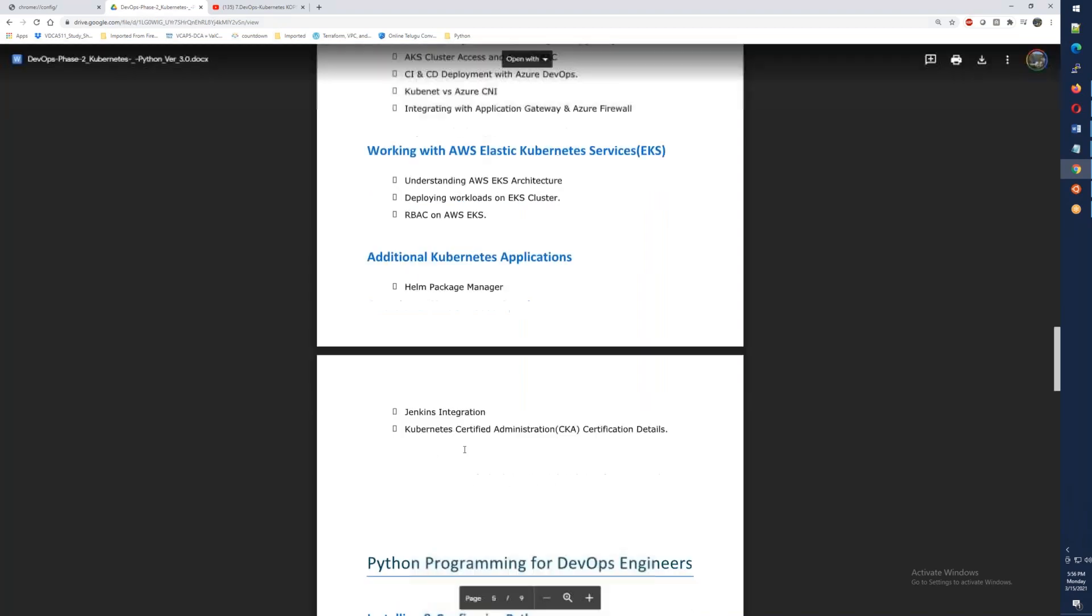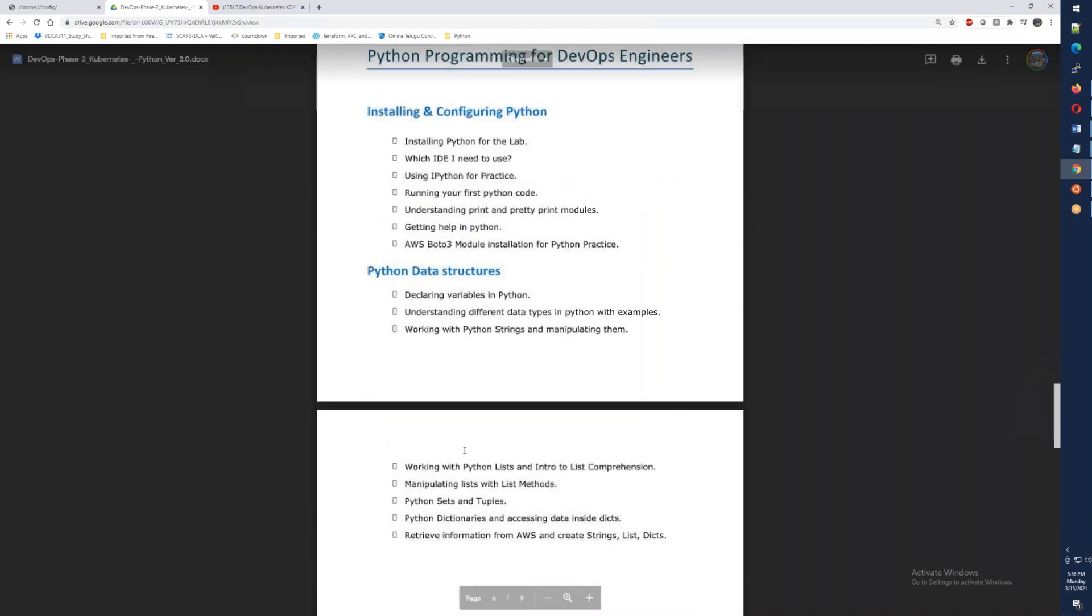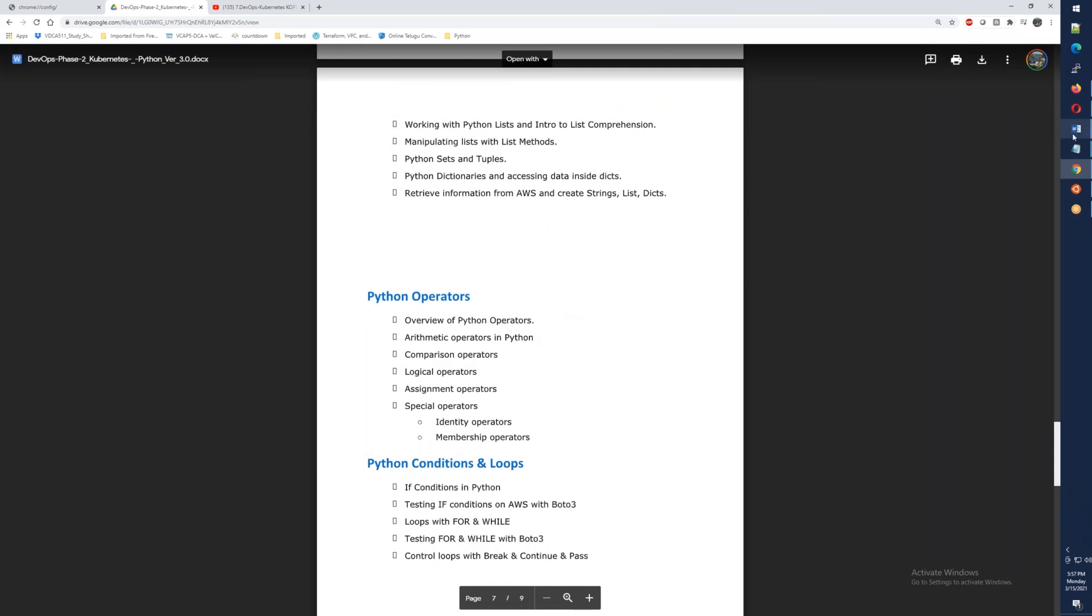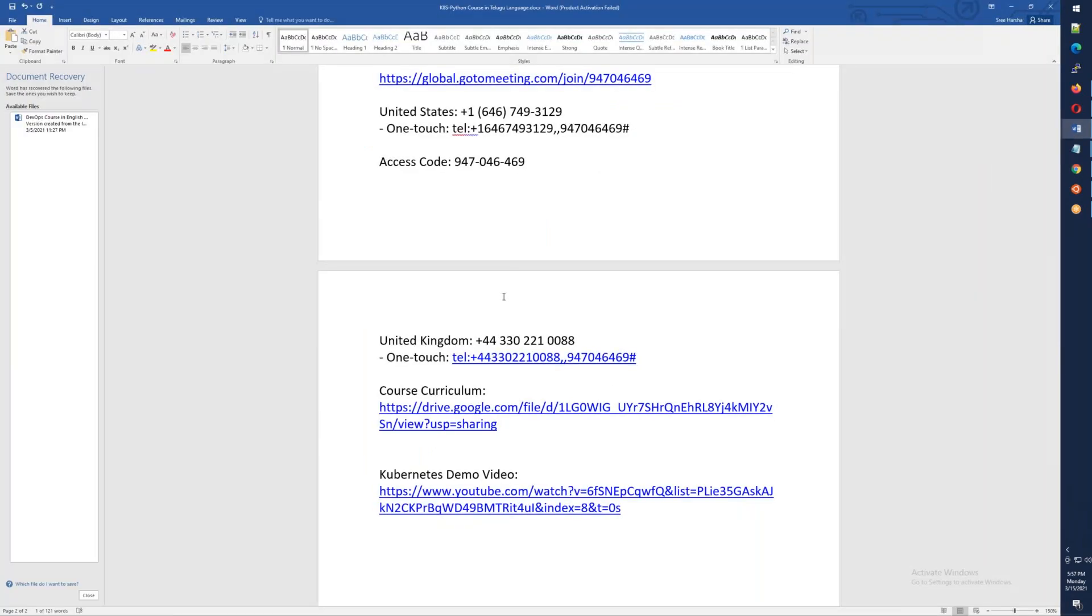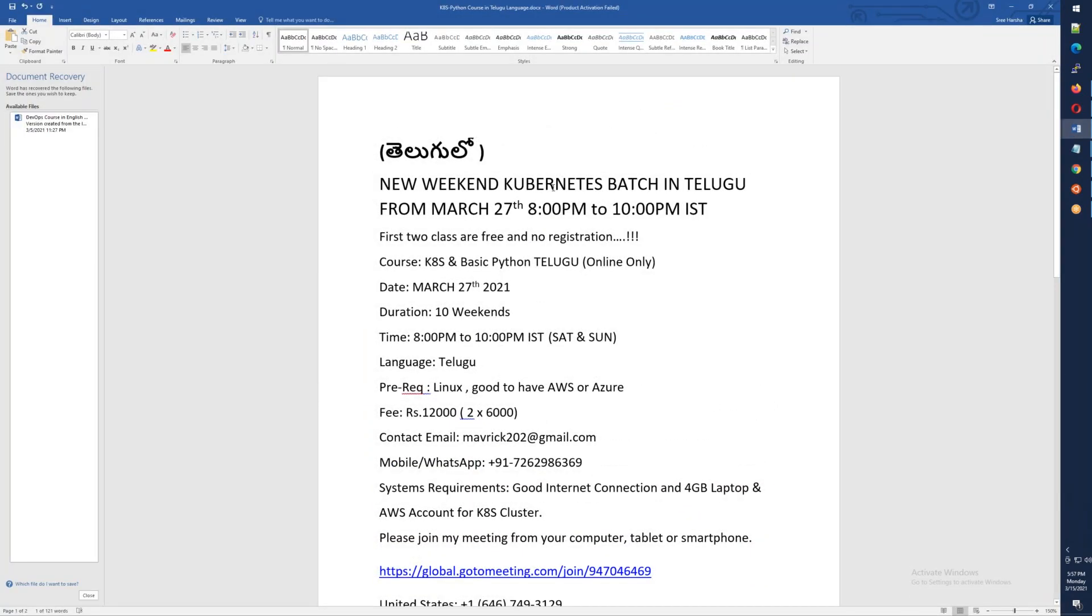So we will need to talk about a complete weekend basic Python. We will need to talk about Kubernetes as well, but we will need to talk about Python end to end. As I said, we are starting March 27th, it's about 12 days. It's 8 o'clock to 10 o'clock. It's about 10 to 11 weekends.